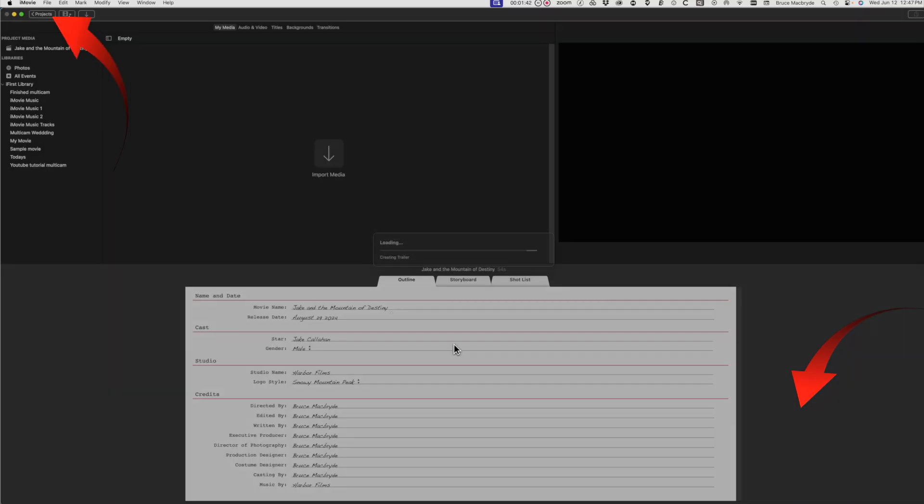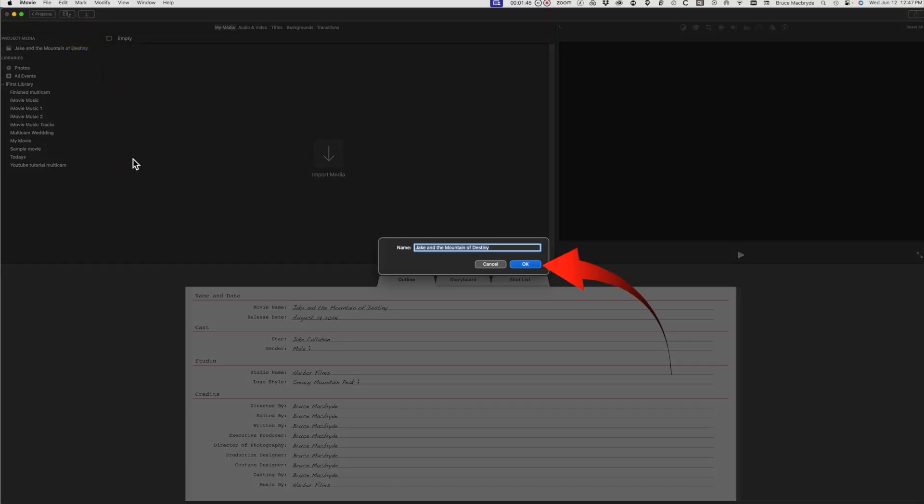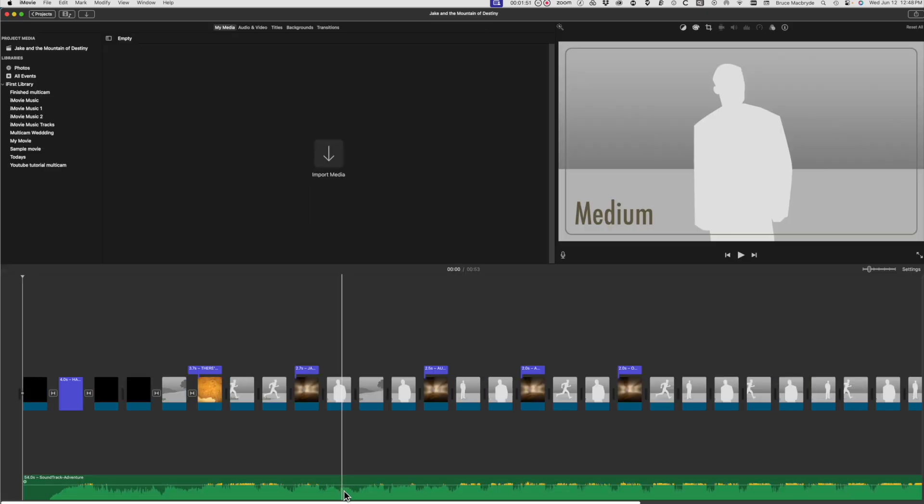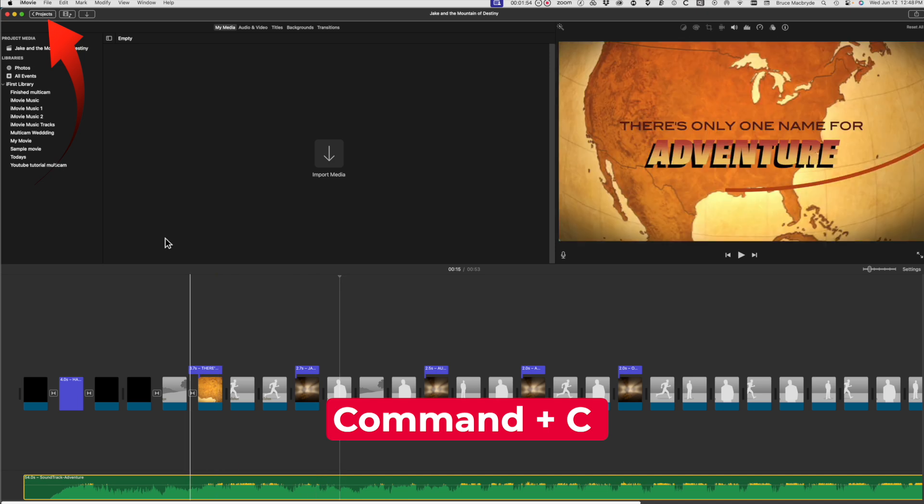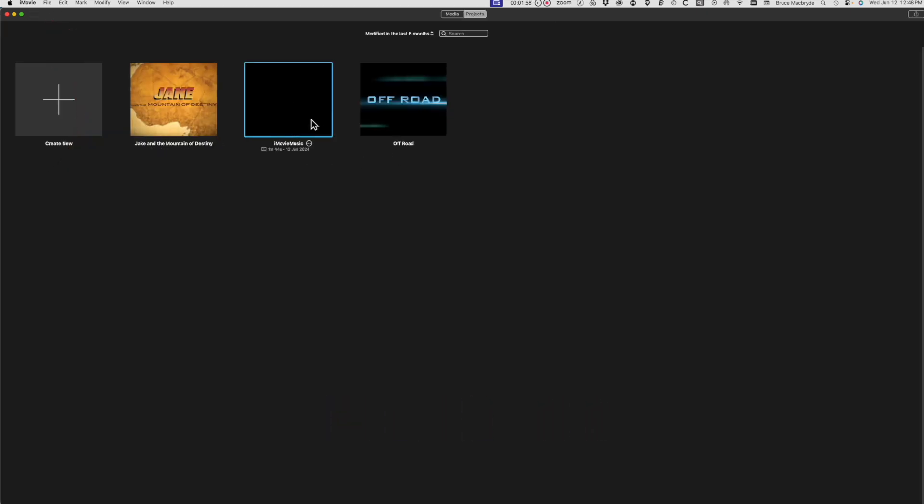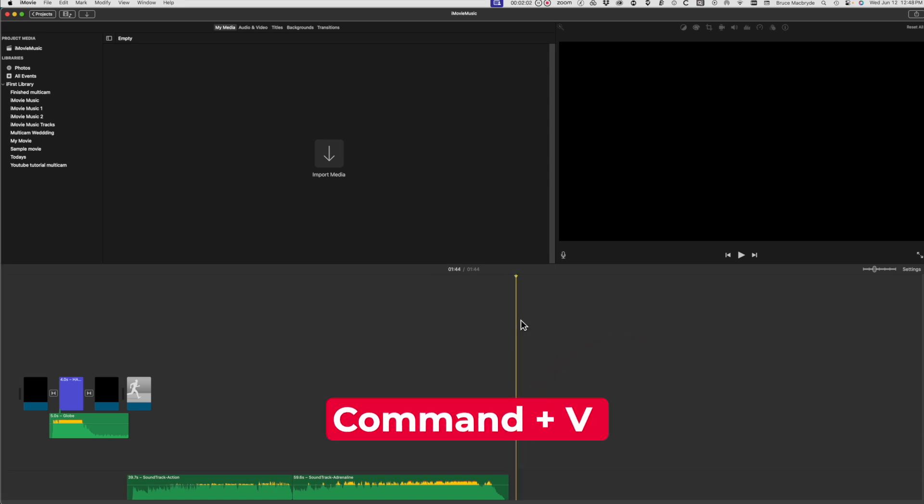Use the Create button, select the Projects button, save the name, select Convert to Movie, copy the music track with Command+C. Select Projects, double-click the newly named iMovie music, make sure the timeline is at the end of the project, and paste with Command+V.